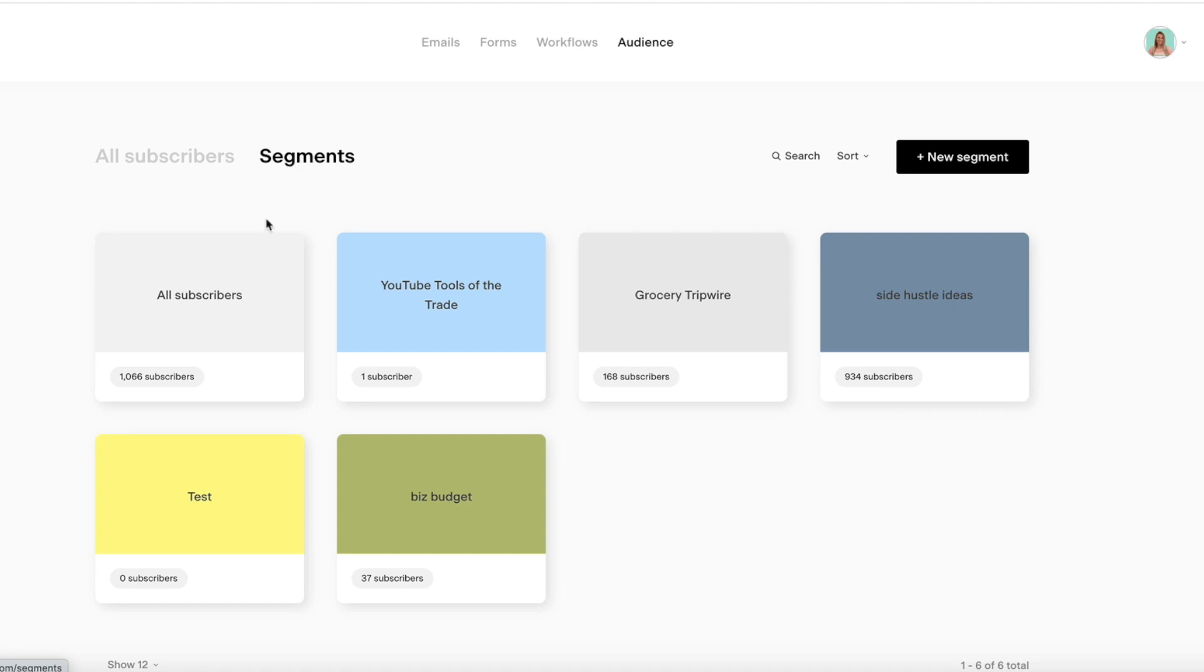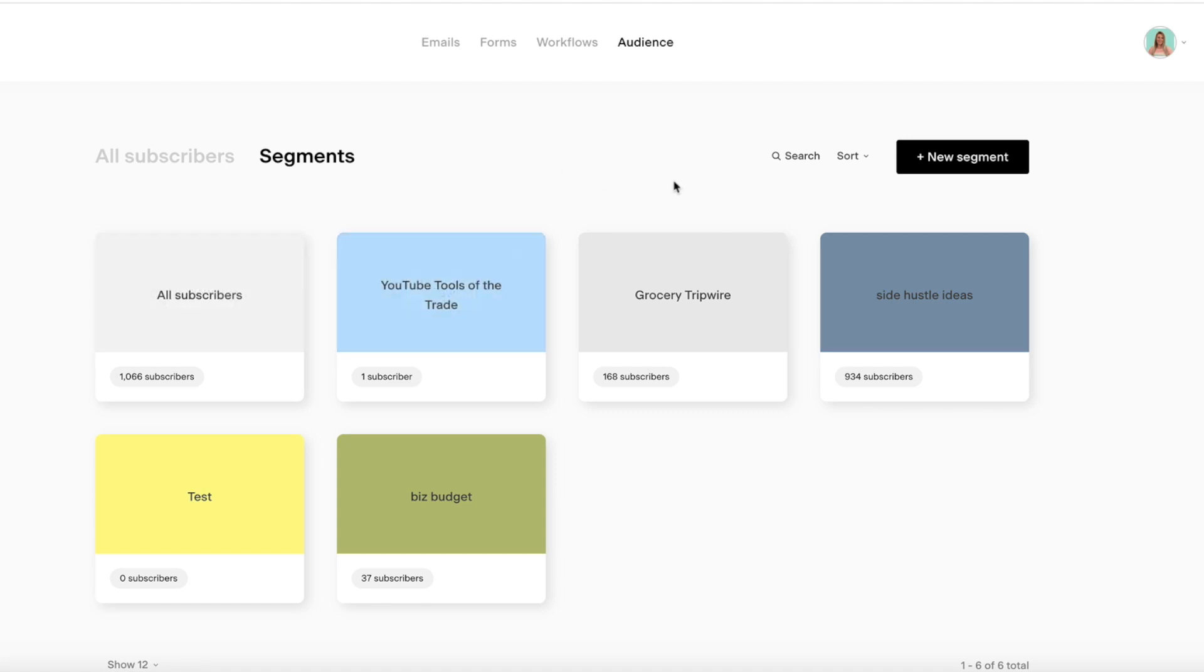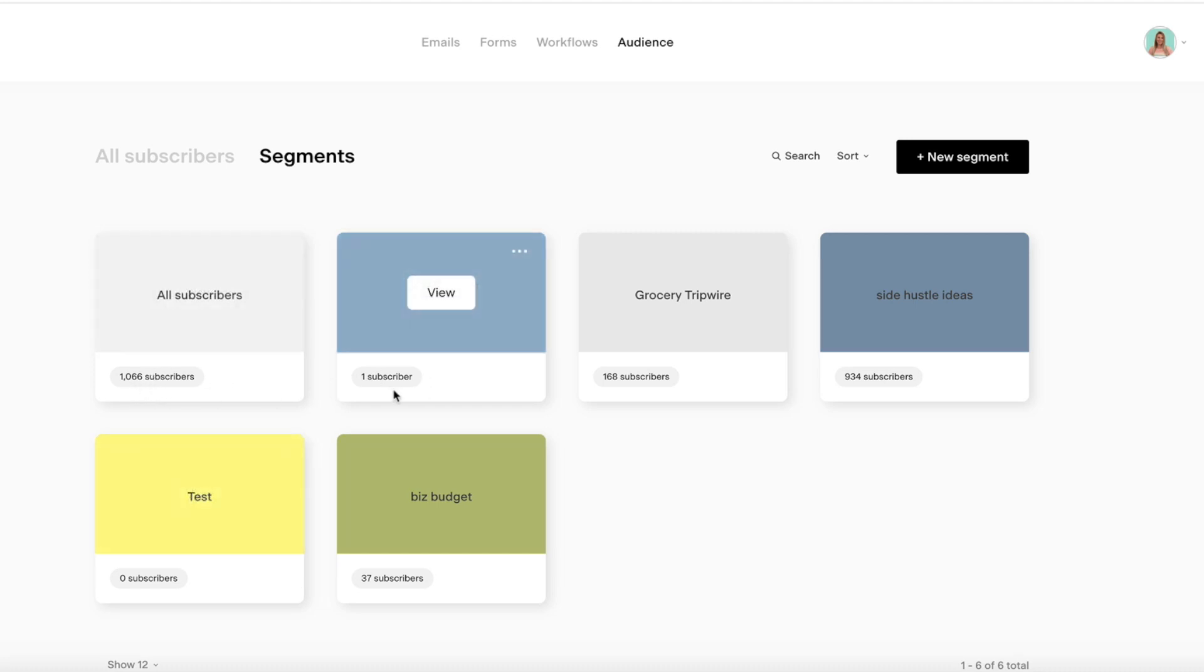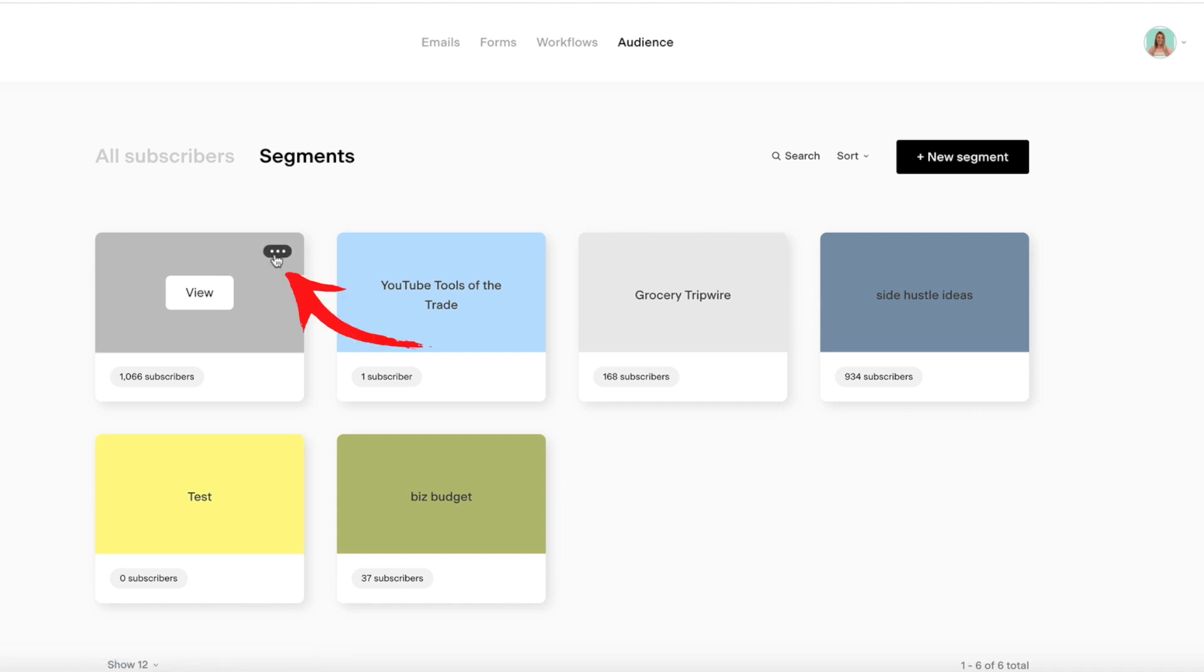Then you're going to see all of your different workflows in each one. So I have all subscribers, YouTube Tools LaTrade, Grocery Tripwire, Side Hustle Ideas, a test, and a business budget. And I'll tell you how many is in each one. So this one has 1,066, only one that was me testing it out, 168, 934. So then what you're going to do is you're going to click these three dots.